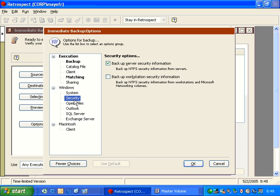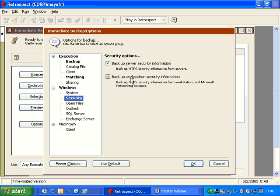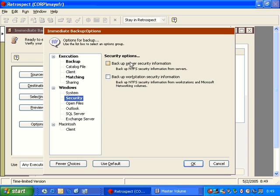We also have an option down here for security. Backup server security information. This specifically is the backup of NTFS permissions. We also have an option for backing up NTFS permissions from workstations. And so if I want to back up the permissions, I can check that, and then we'll get them from both workstations and servers.